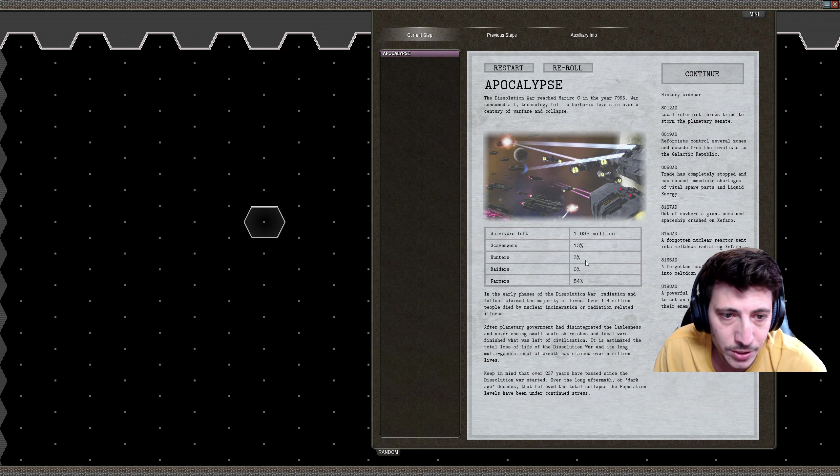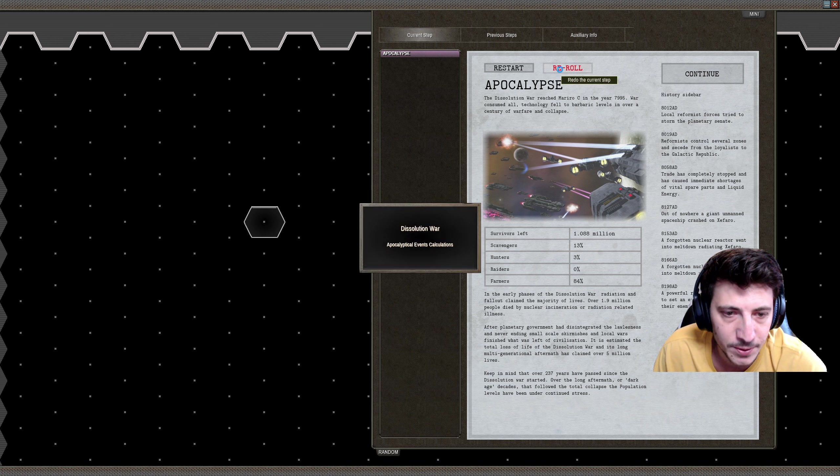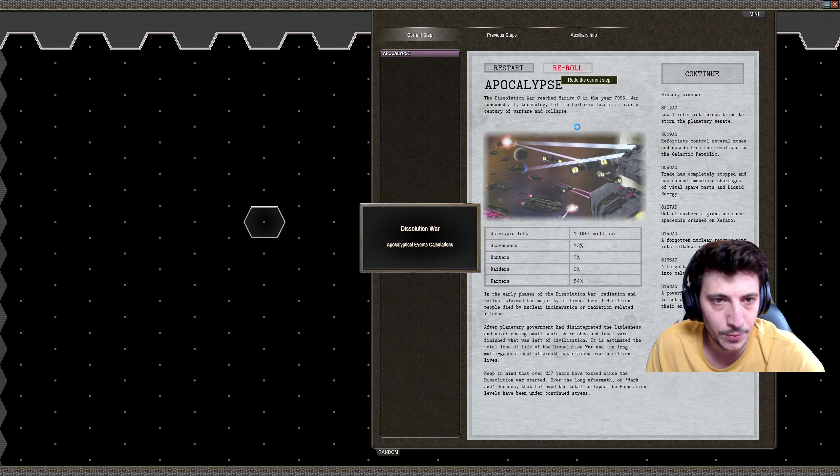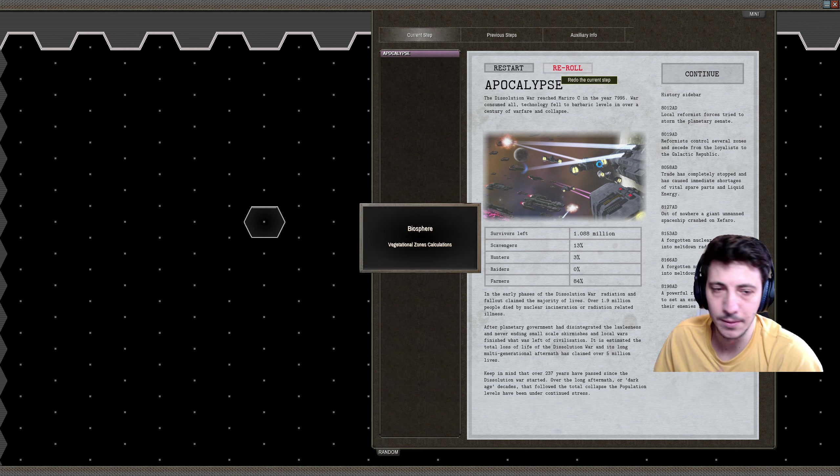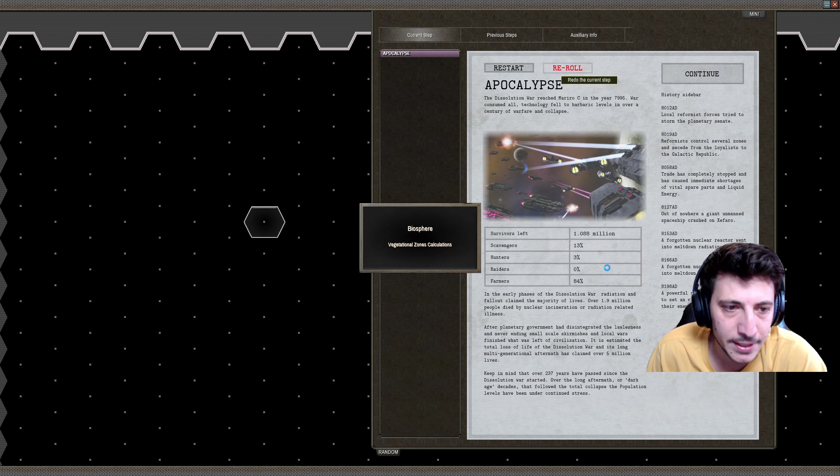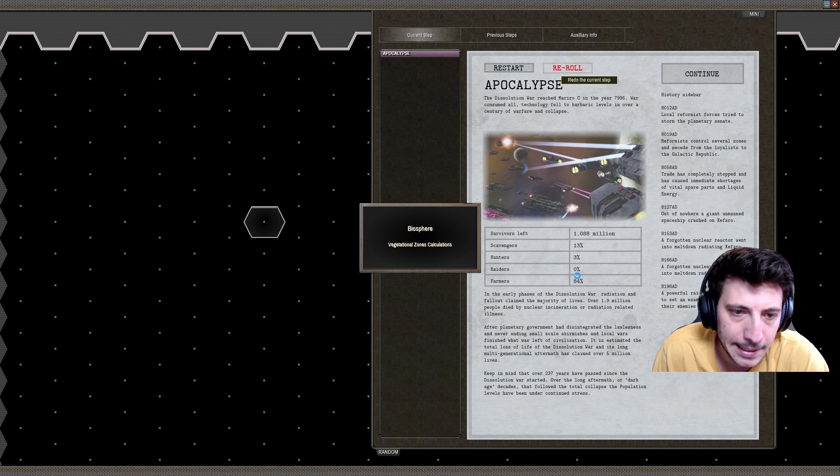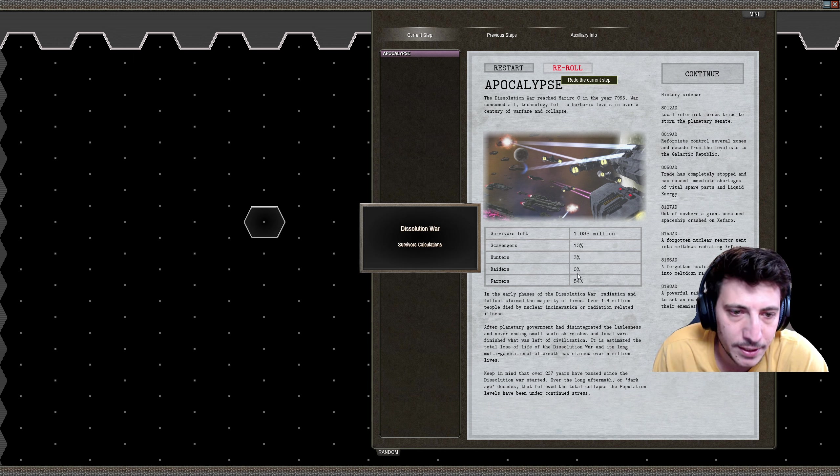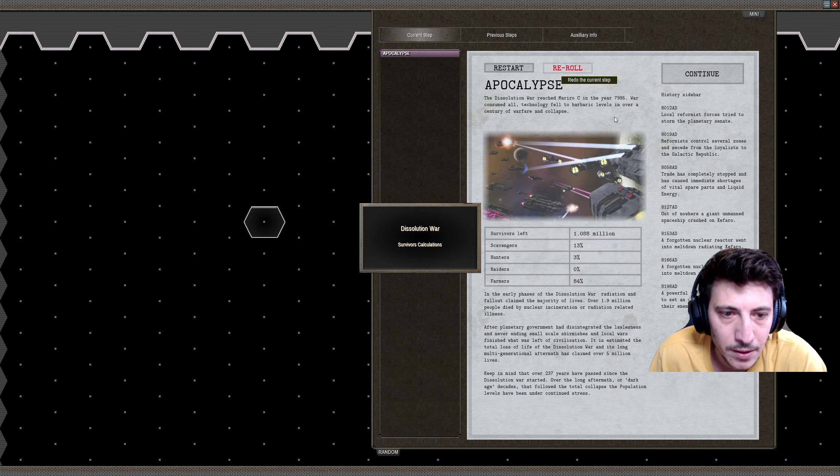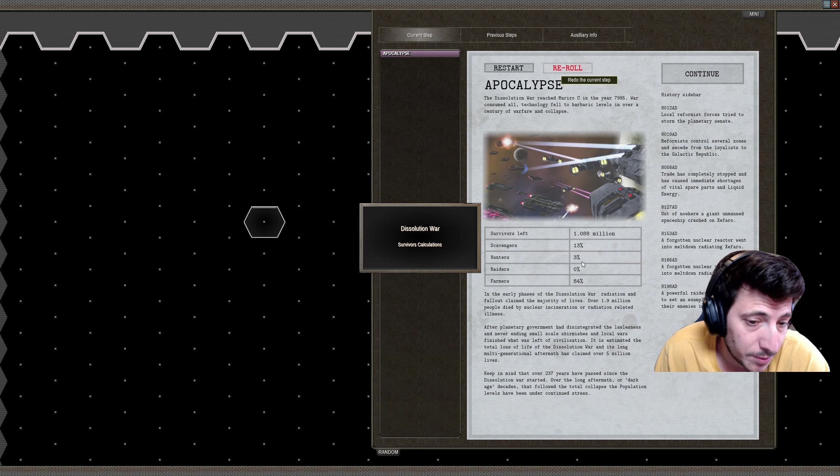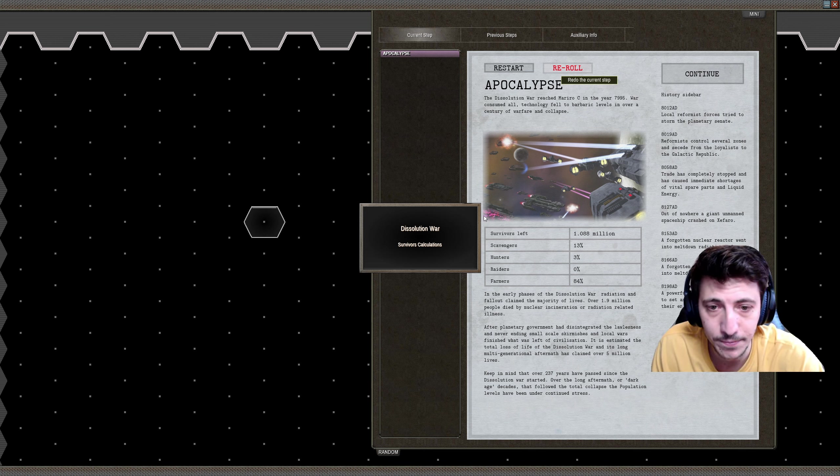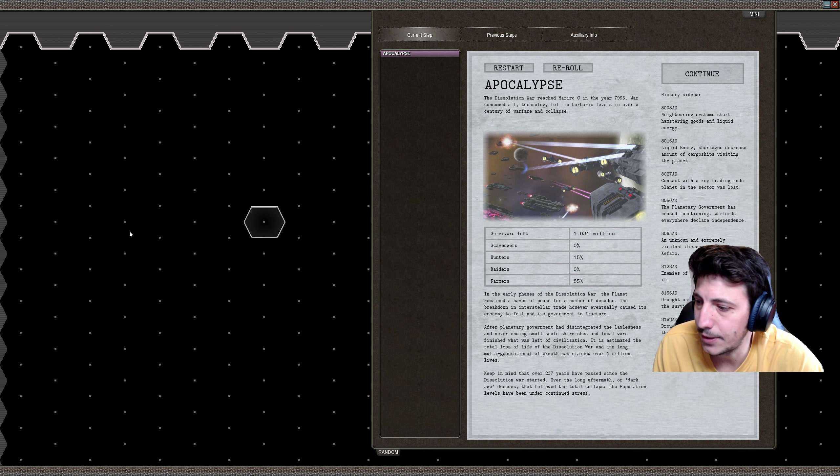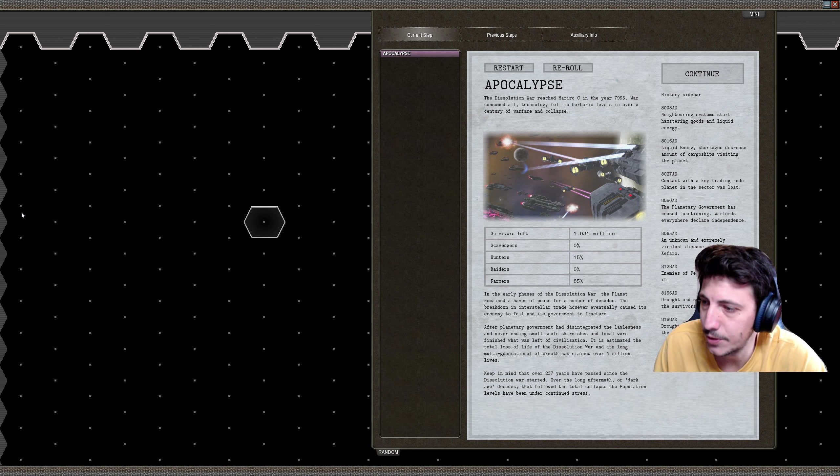Here we can see we've got some scavengers, hunters, zero raiders, 84% farmers. I'm going to re-roll this a little bit and see if we can find something that is a little bit more of an even spread here. I like that there's a fair amount of farmers here, but maybe a few raiders wouldn't be bad. I don't mind a few raiders. I'll pause and be right back once I find something that's a little bit more appropriate.